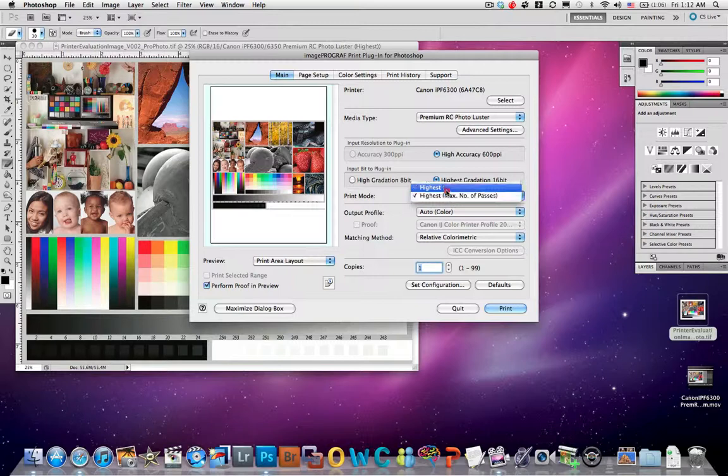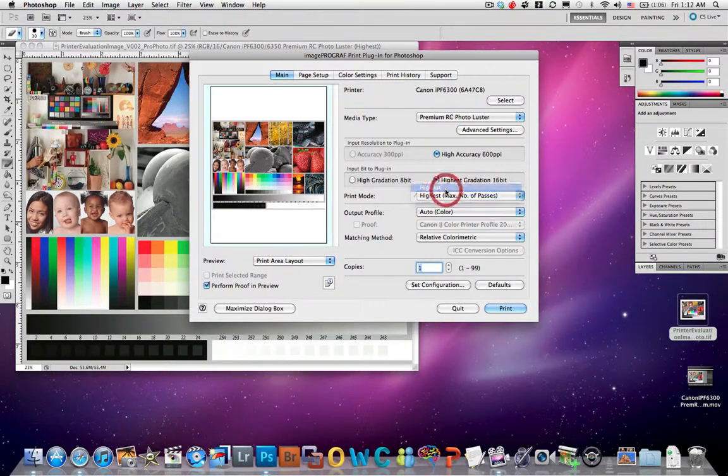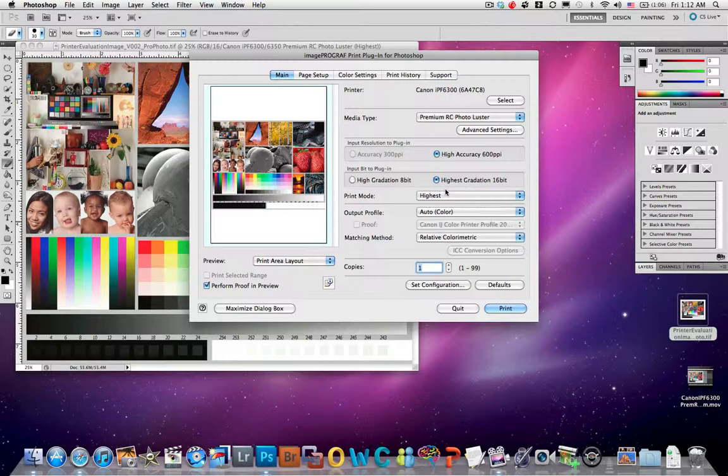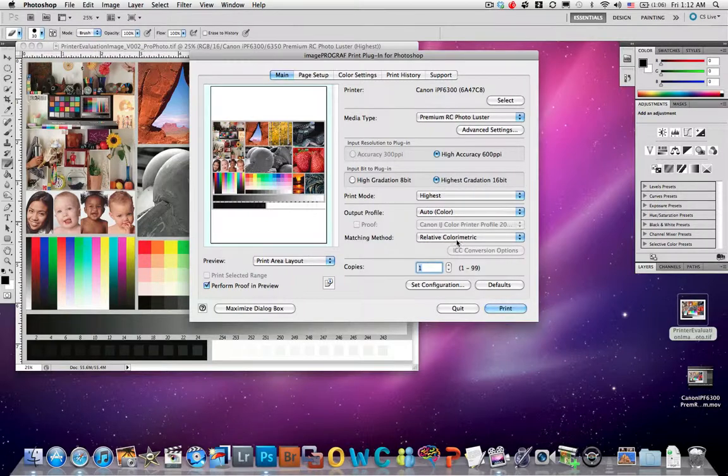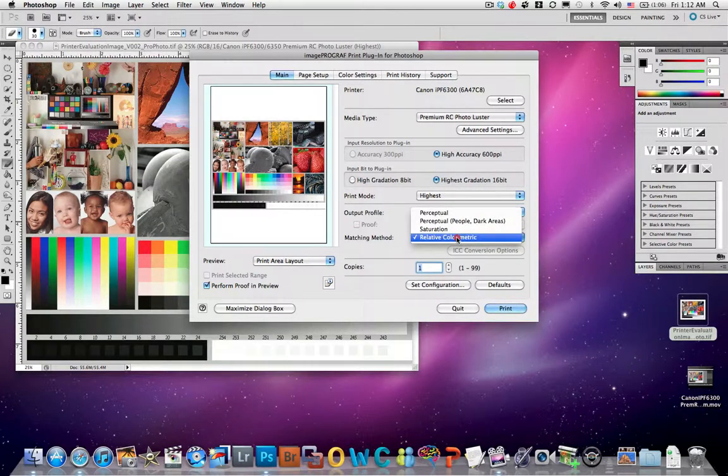I'm going to actually choose Highest and not choose Magnus Number of Passes, because when printing from the Export Module I get results that are just as good that take half the time. So I do High, I do 16-bit.